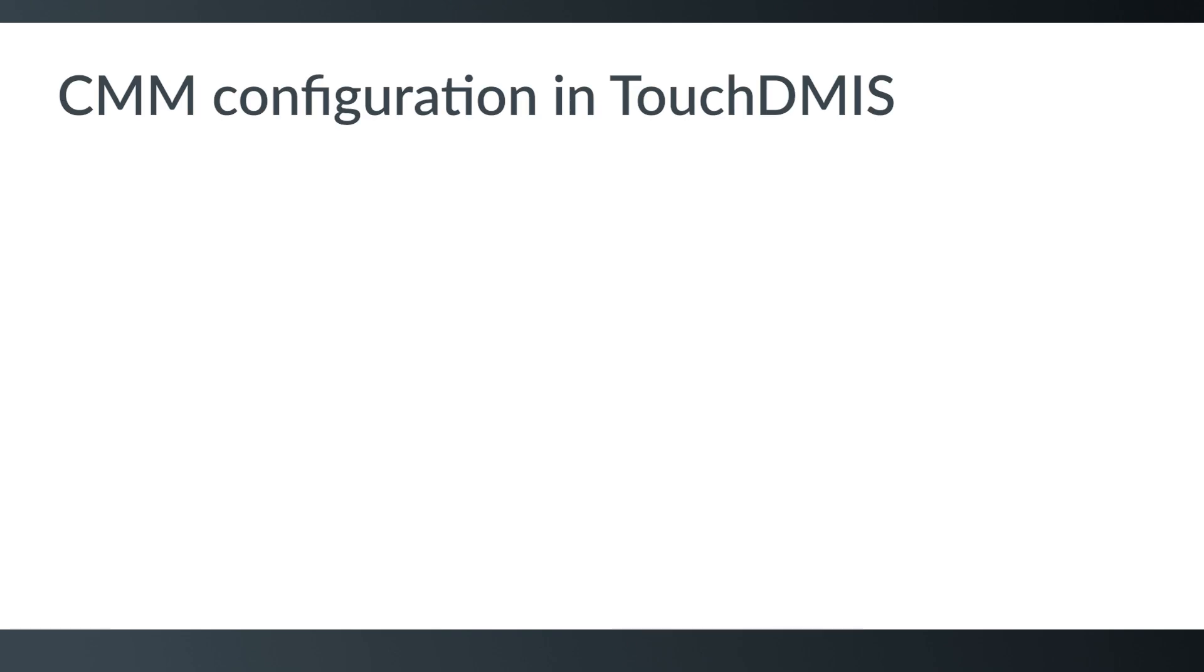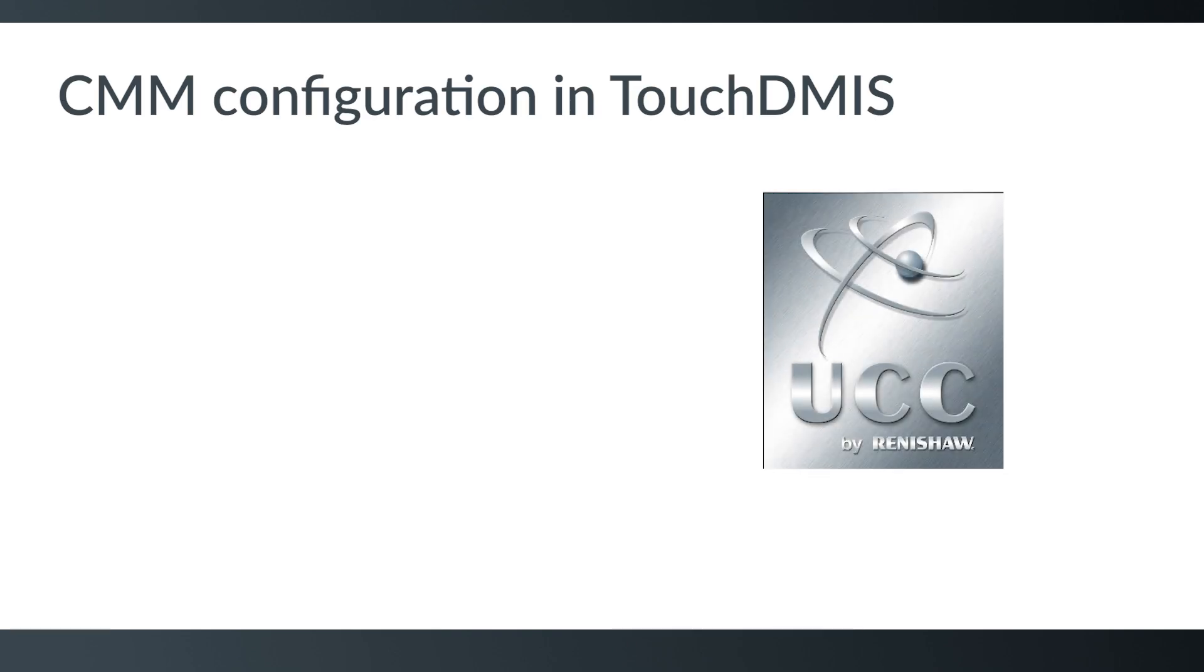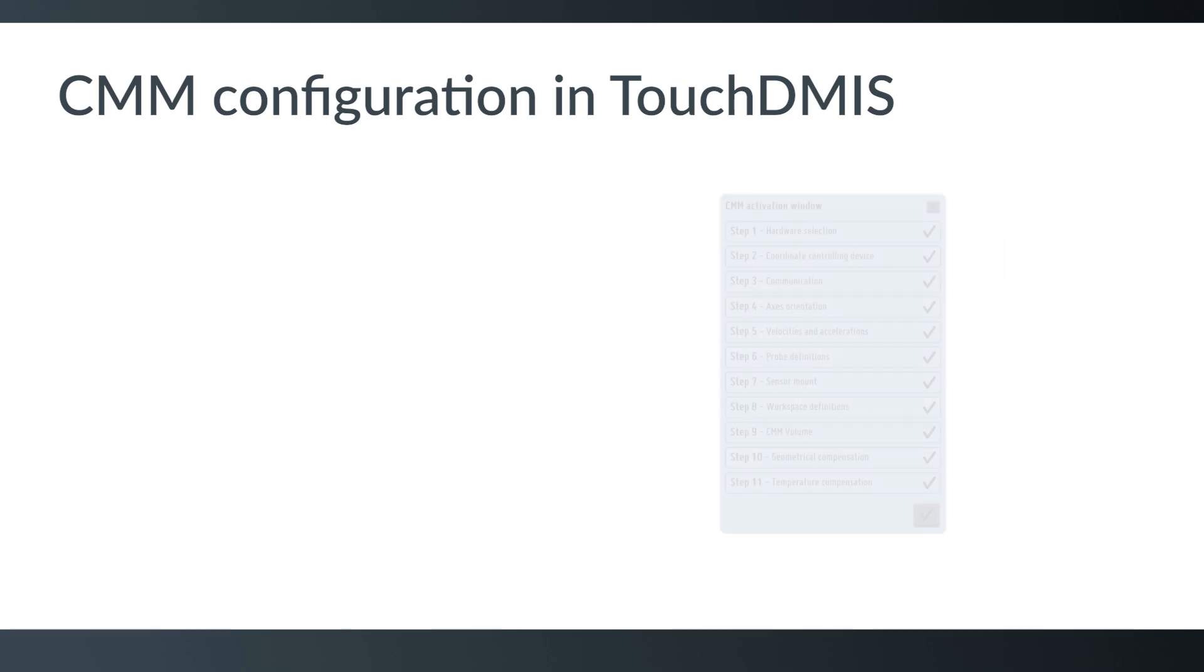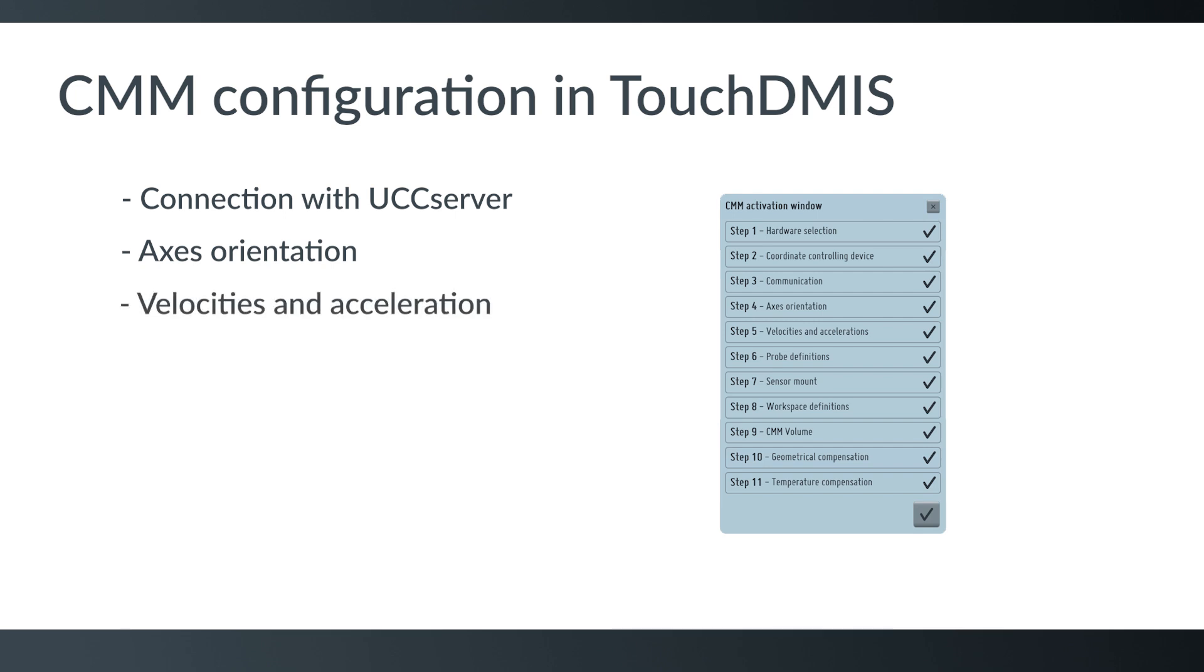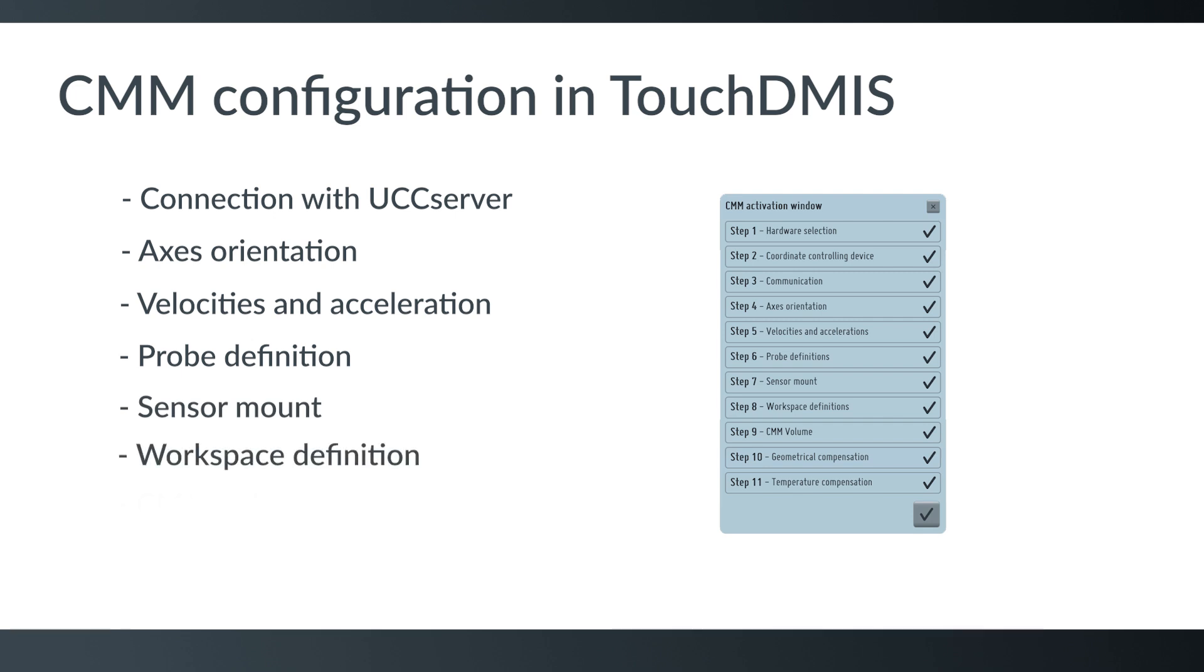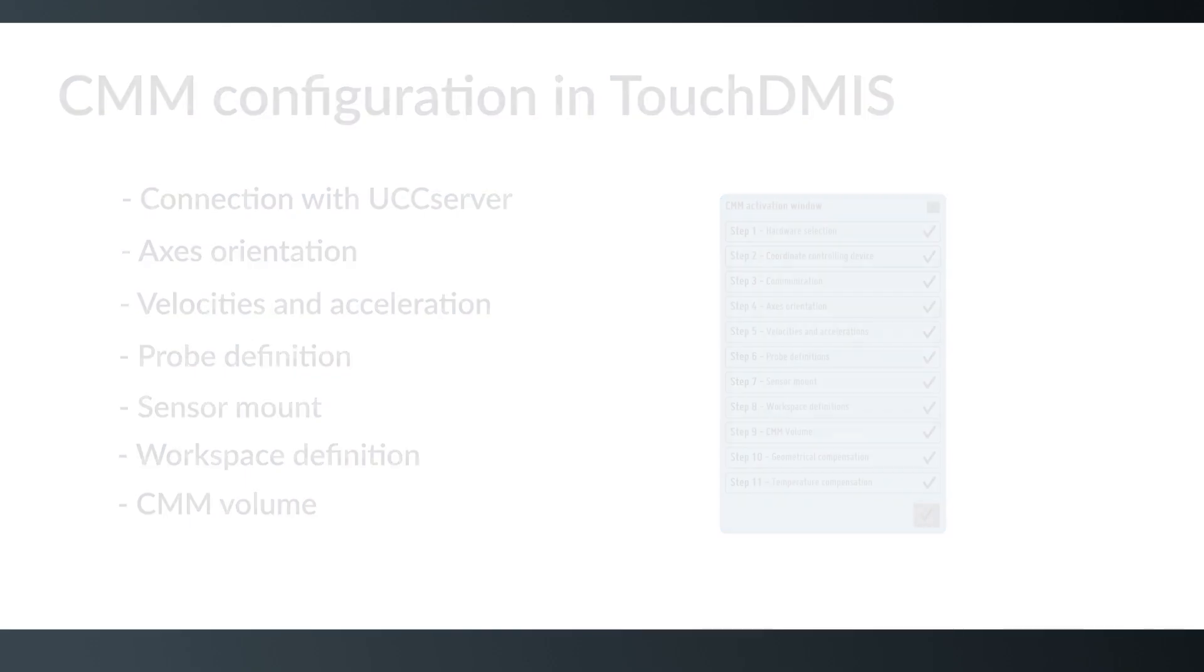In this video we will see how to configure your CMM in TouchDMIS using UCC Server by Renishaw. First, we need to define the controller connection. Then we will set the axes orientation, velocities and accelerations, probe definitions, sensor mount, workspace definition and CMM volume. Let's see how to make this in the TouchDMIS machine setup.